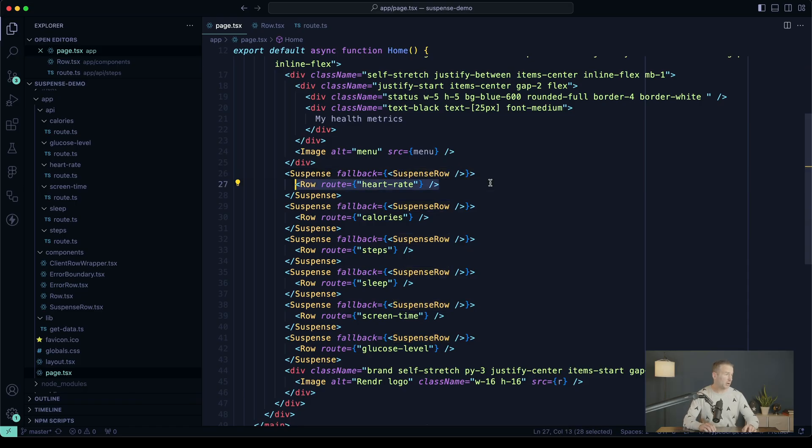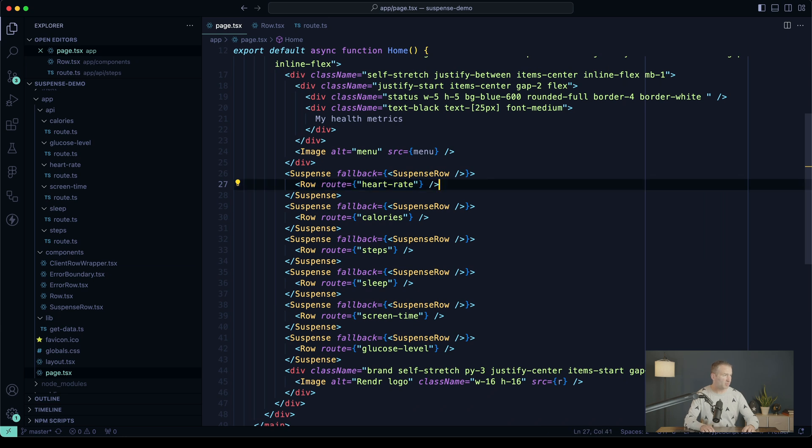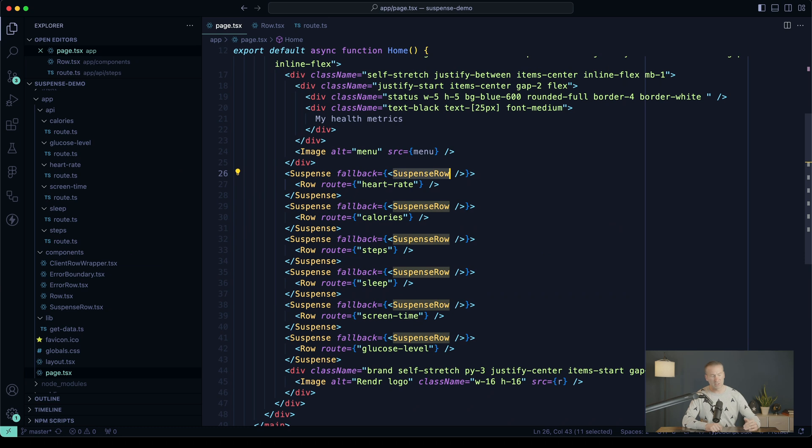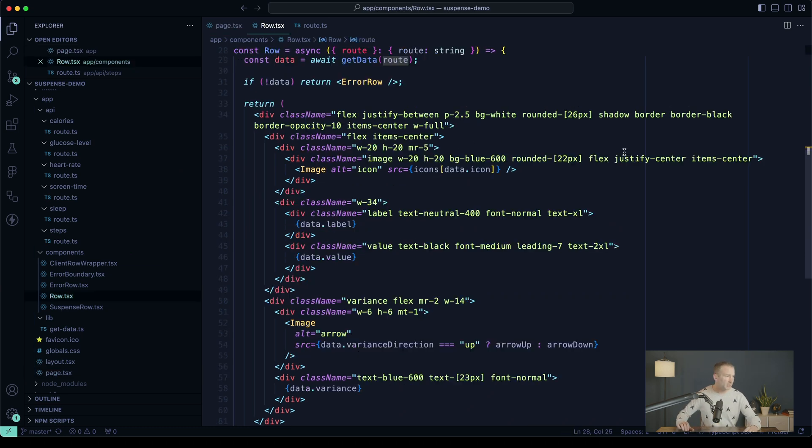Row here is our primary component that displays metrics, of course, wrapped in Suspense, with our fallback component of Suspense Row, which is just a minimized version of what we have in Row. Let's take a look at Row.